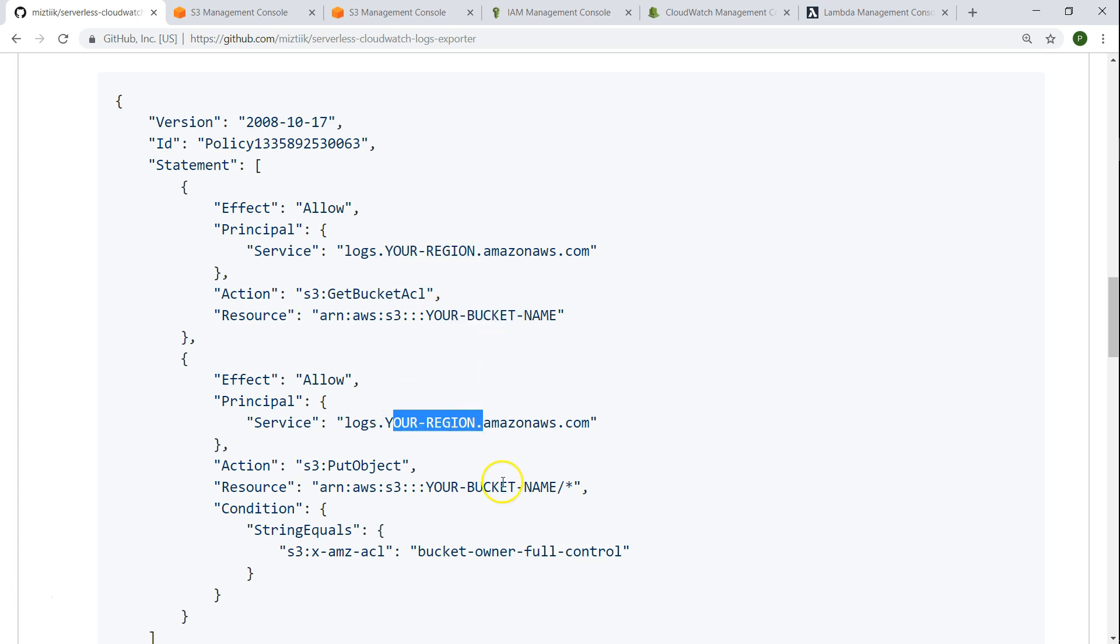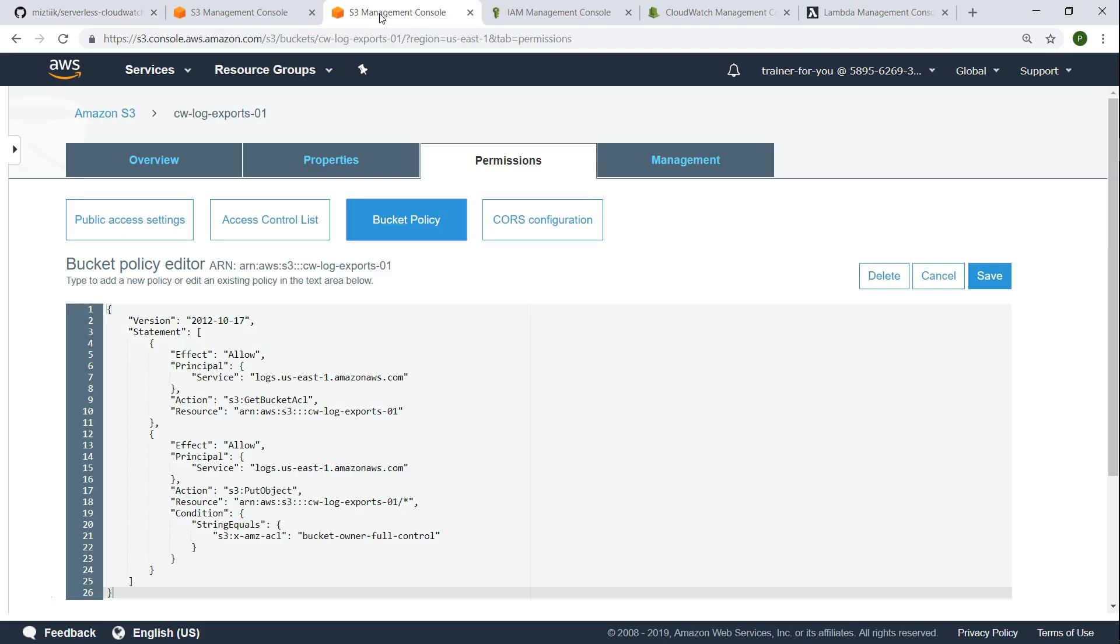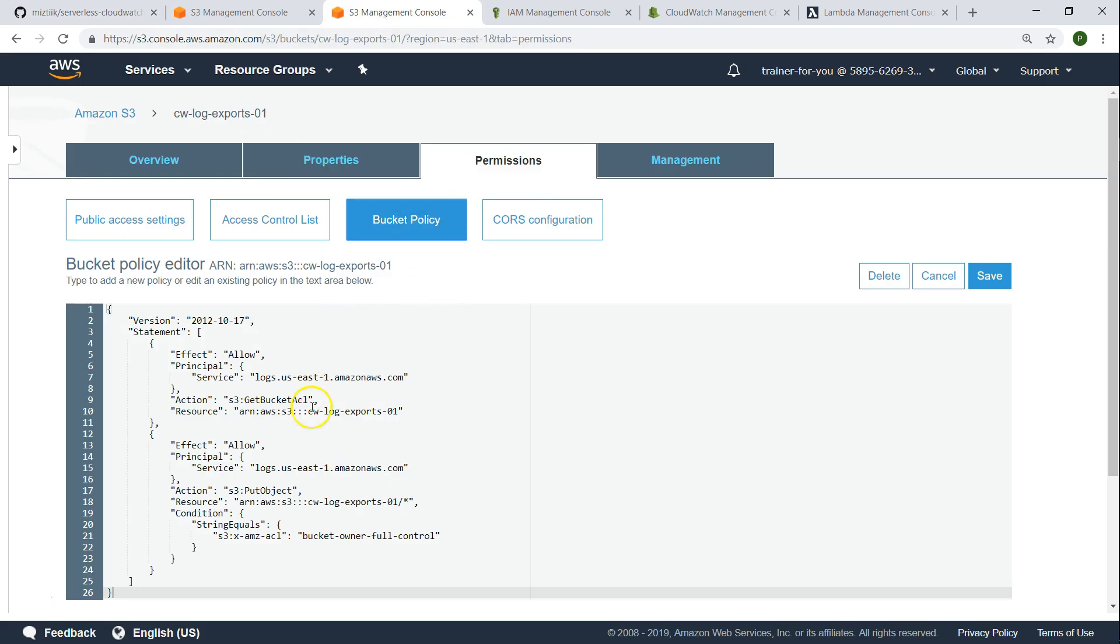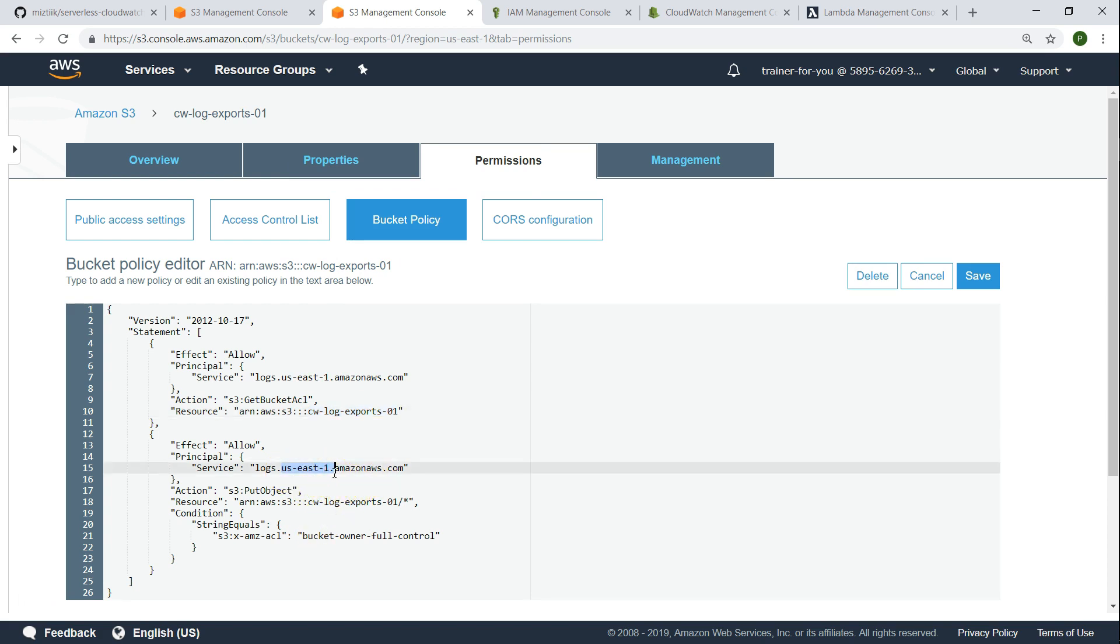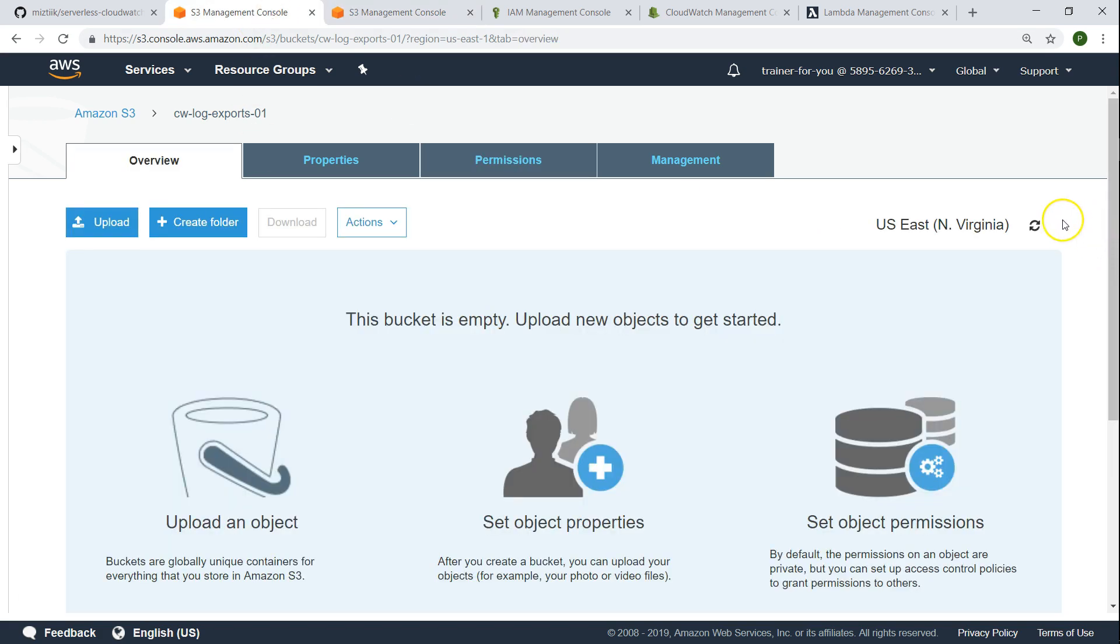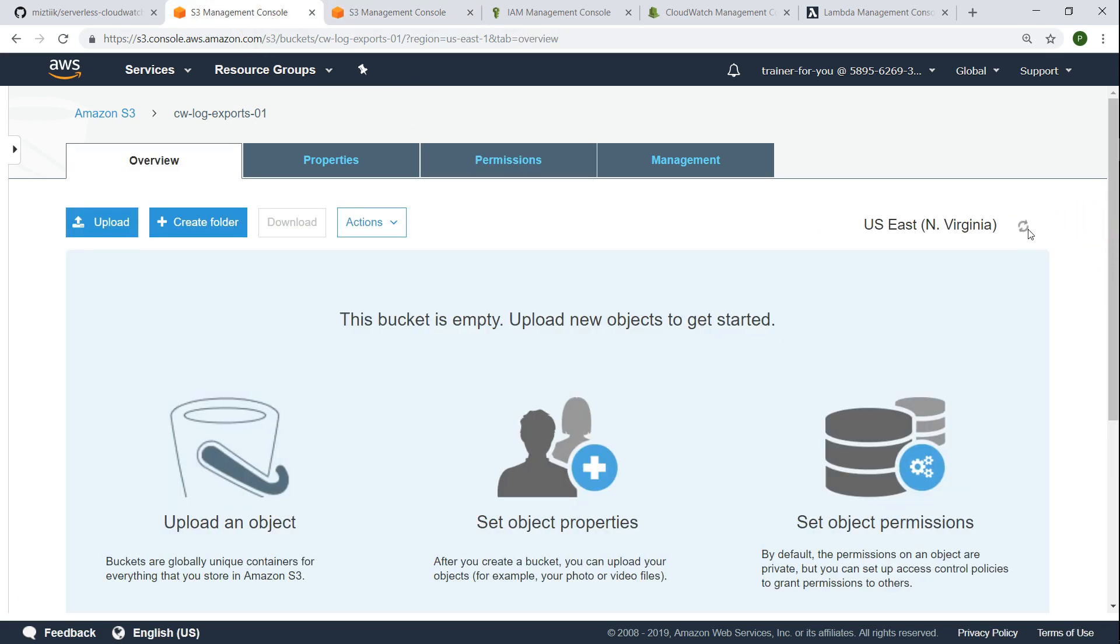So I have went ahead and did that as well in my bucket policy. You can see here I have updated my bucket name and I have also updated my region as US East 1. So as of now there are no objects in my bucket. We will use this bucket as my destination for my Lambda function.